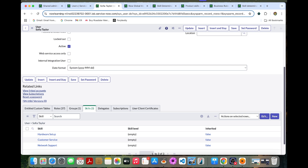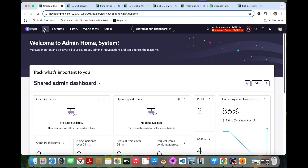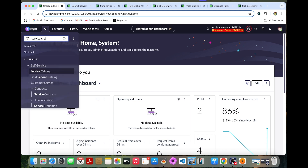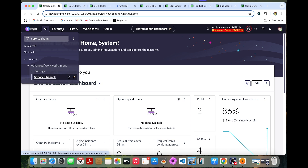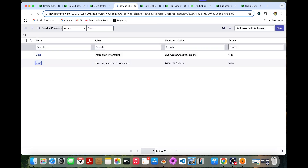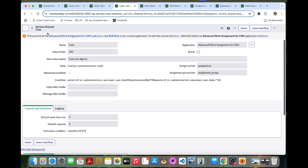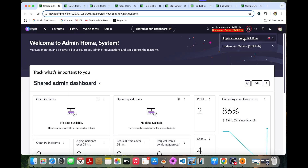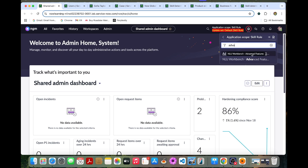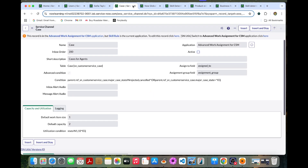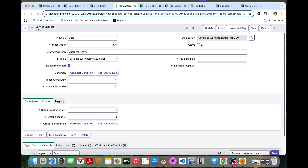Now we will activate the case service channel. Go to Service Channels under Settings and open the Case channel. It needs to be enabled under Advanced Work Assignment for CSM. If trying to enable it doesn't work, you need to change the application in the application picker to 'Advanced Work Assignment for CSM', then refresh and activate.